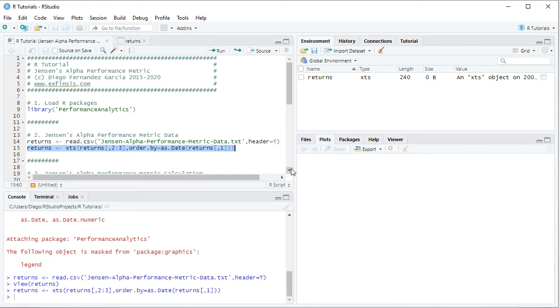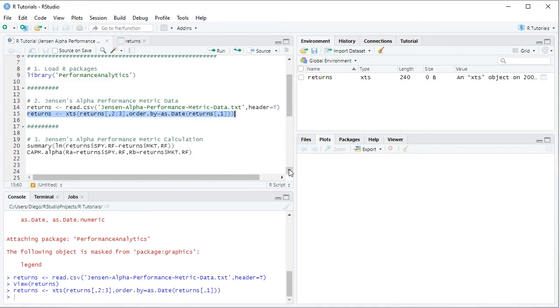So back into the code file, once we have the data ready, we can continue with Jensen's alpha performance metric calculation. So first of all, we're going to do it through a linear regression.